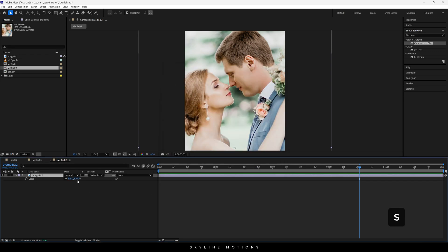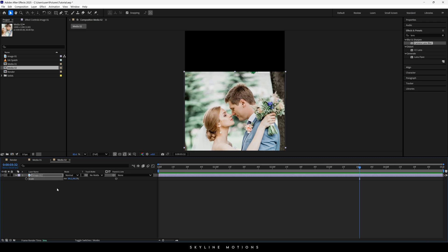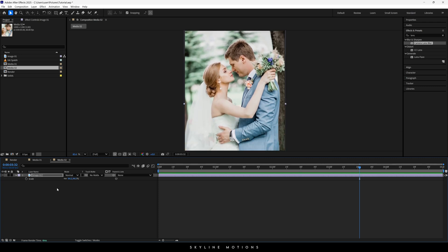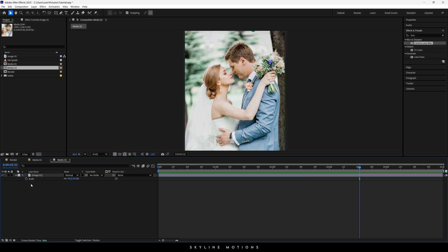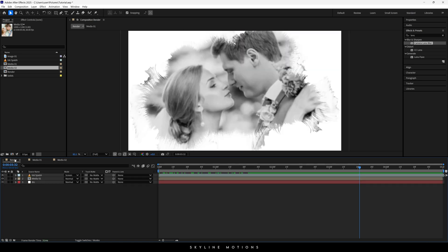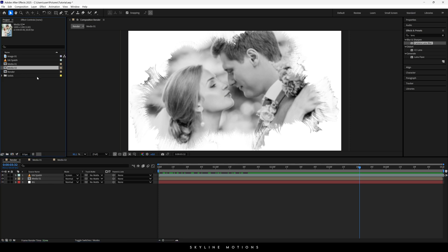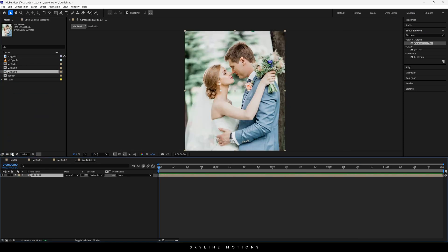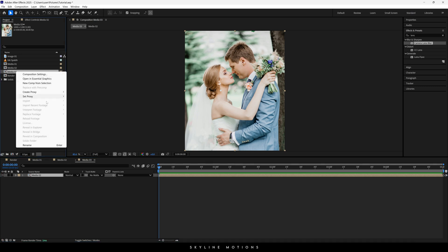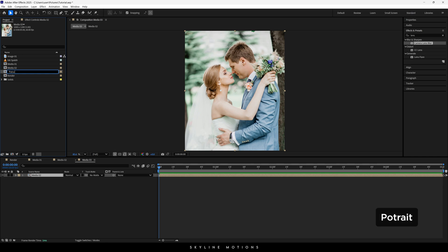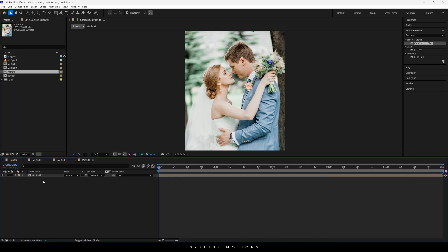Now this is the image. Select the layer, hit S to open scale, and bring down the size to fit the image inside this portrait-size composition. Now go back to the render composition — we have to create one more composition using Media 02. Drag and drop Media 02 onto the little composition icon, and we get another composition with all the settings from Media 02. Right-click on Media 03, click Rename, and call it 'Portrait.' Open it up.